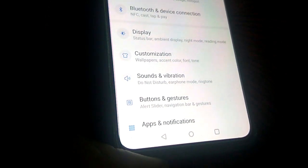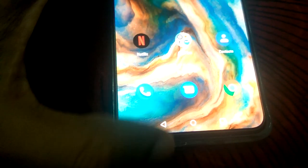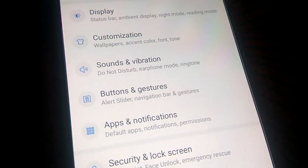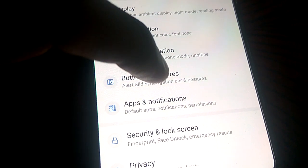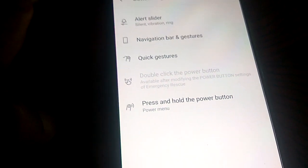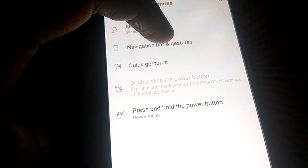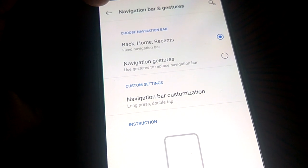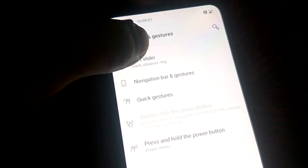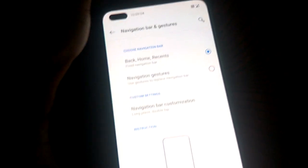The device in hand is the OnePlus Nord. In this video, we are first opening the settings of the OnePlus Nord. In the settings, you can go to the options button and gestures. If you scroll, you can see 'Buttons and Gestures' — simply click on it.